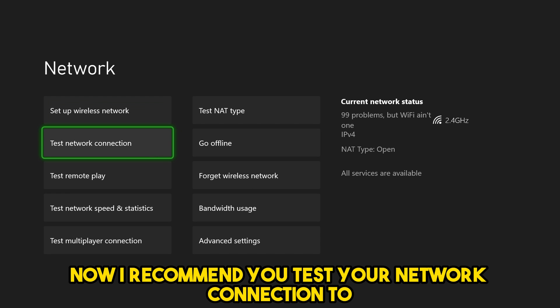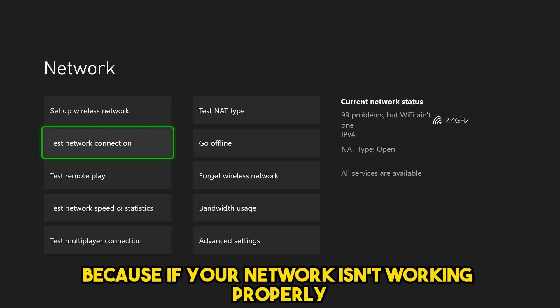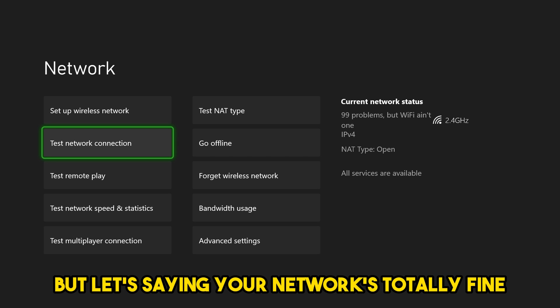I recommend you test your network connection to ensure that it's not on your end, because if your network isn't working properly, that could be the reason as to why. But let's say your network's totally fine.